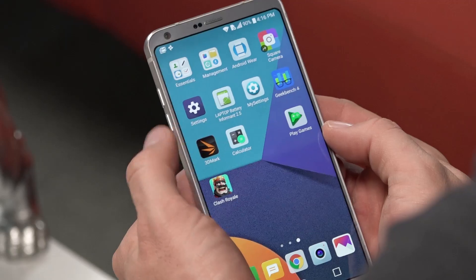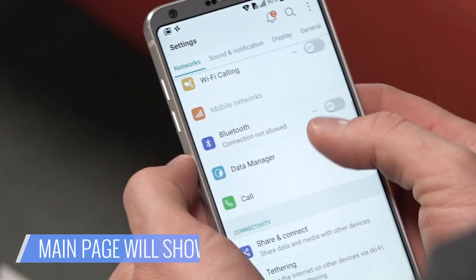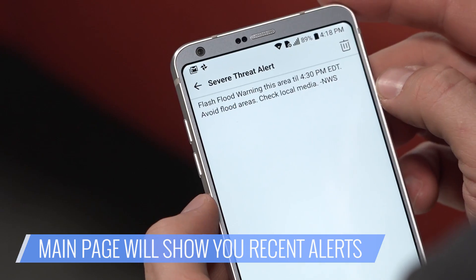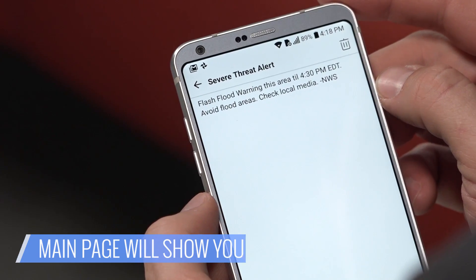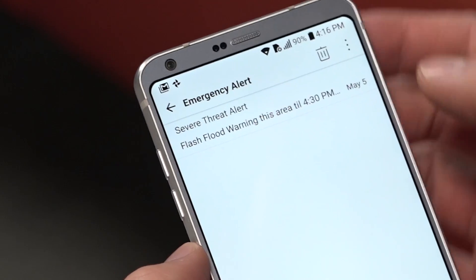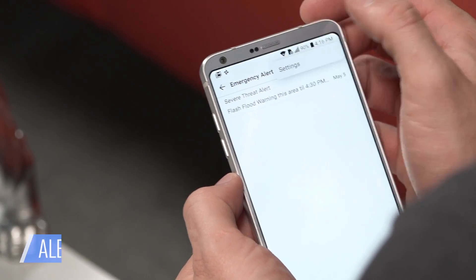You can choose to leave the emergency alerts as they are, turn them off, or modify them. Here's how: go to the Emergency Alert app. On the main page, you'll see any alert you've recently received. Touch the overflow menu — that's the three vertical dots — and select Settings.